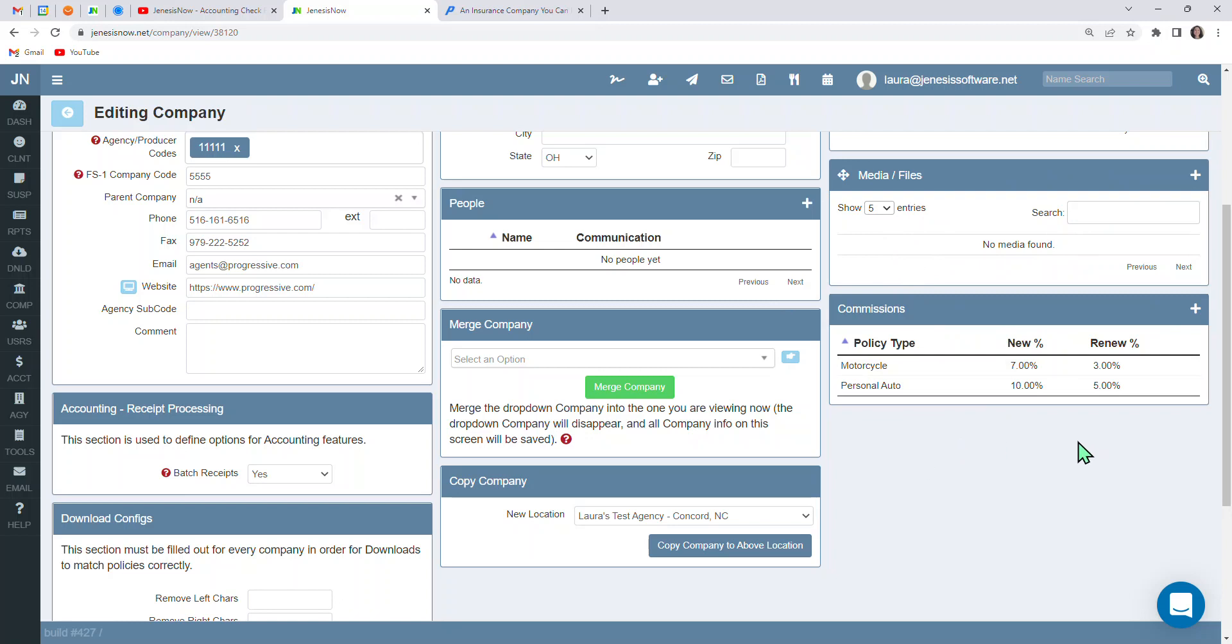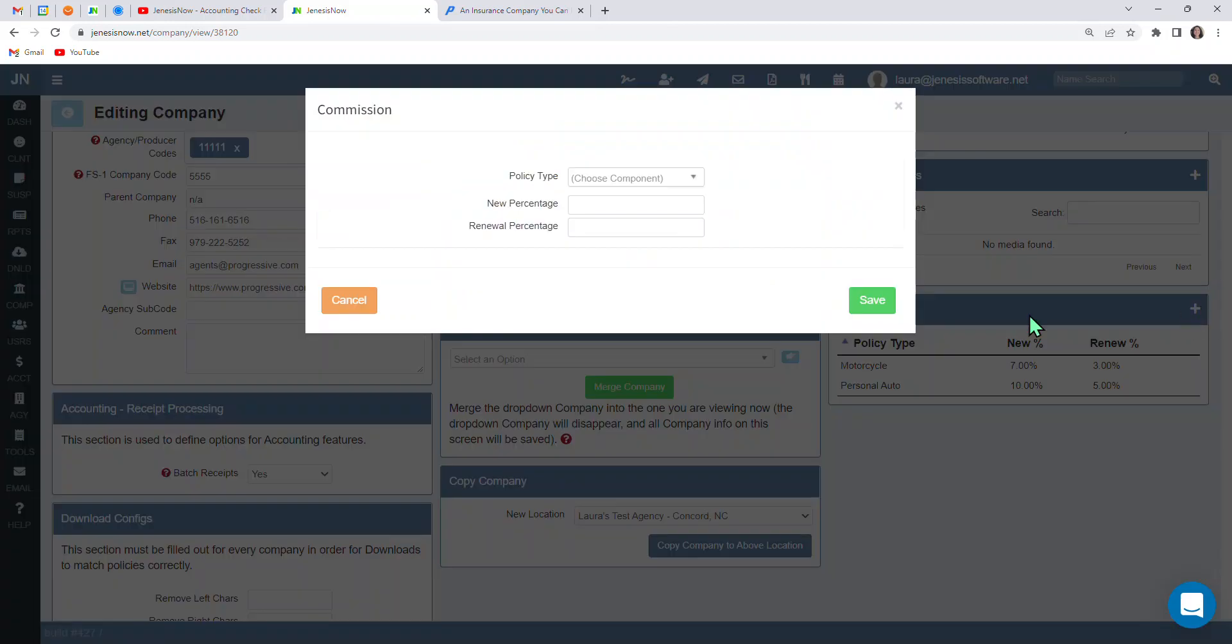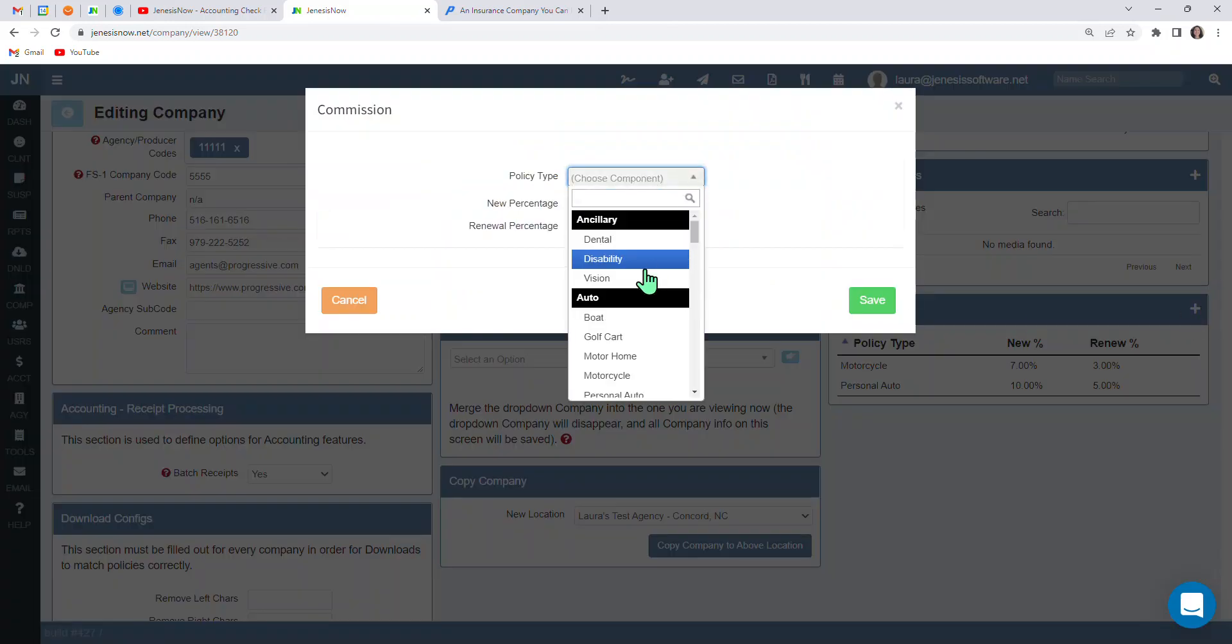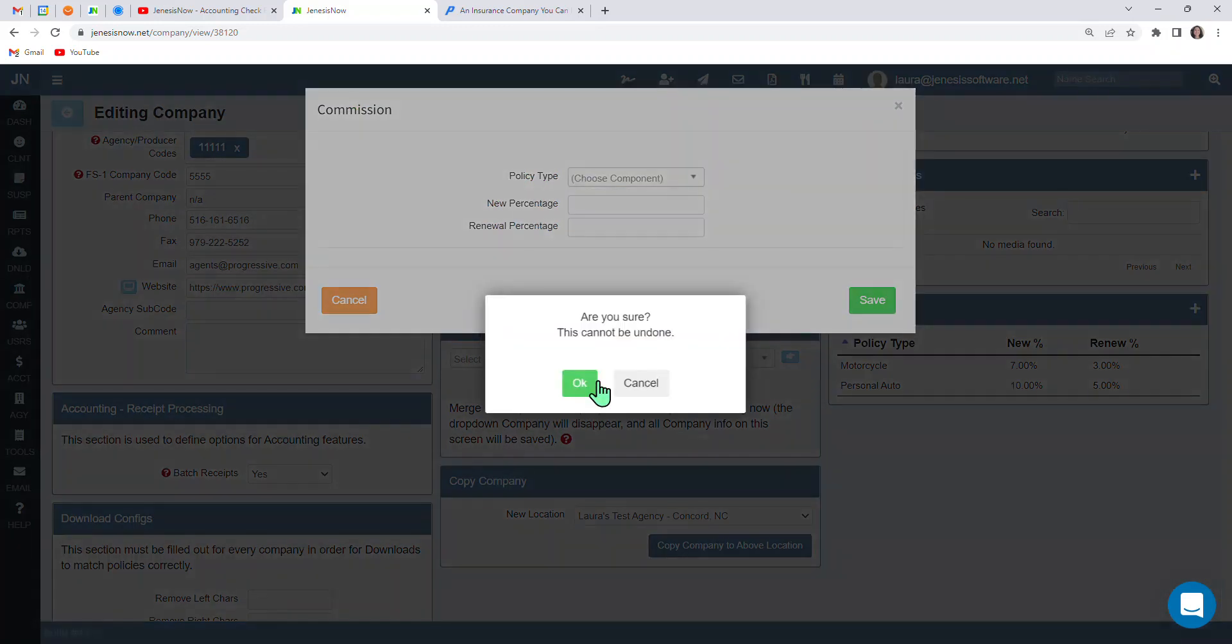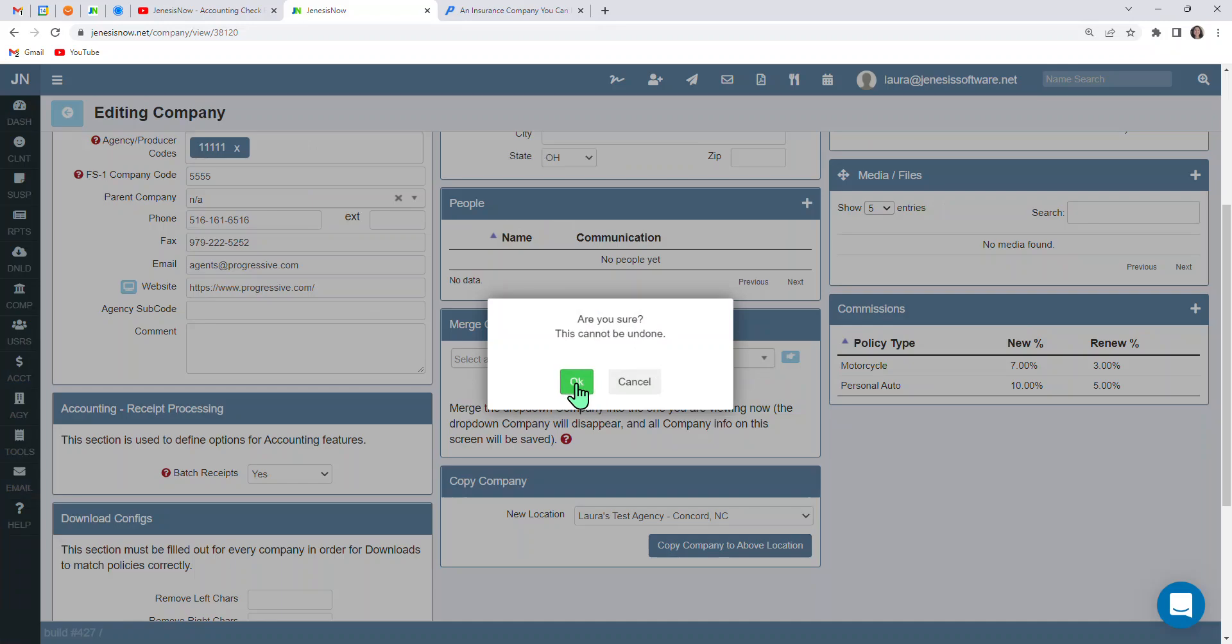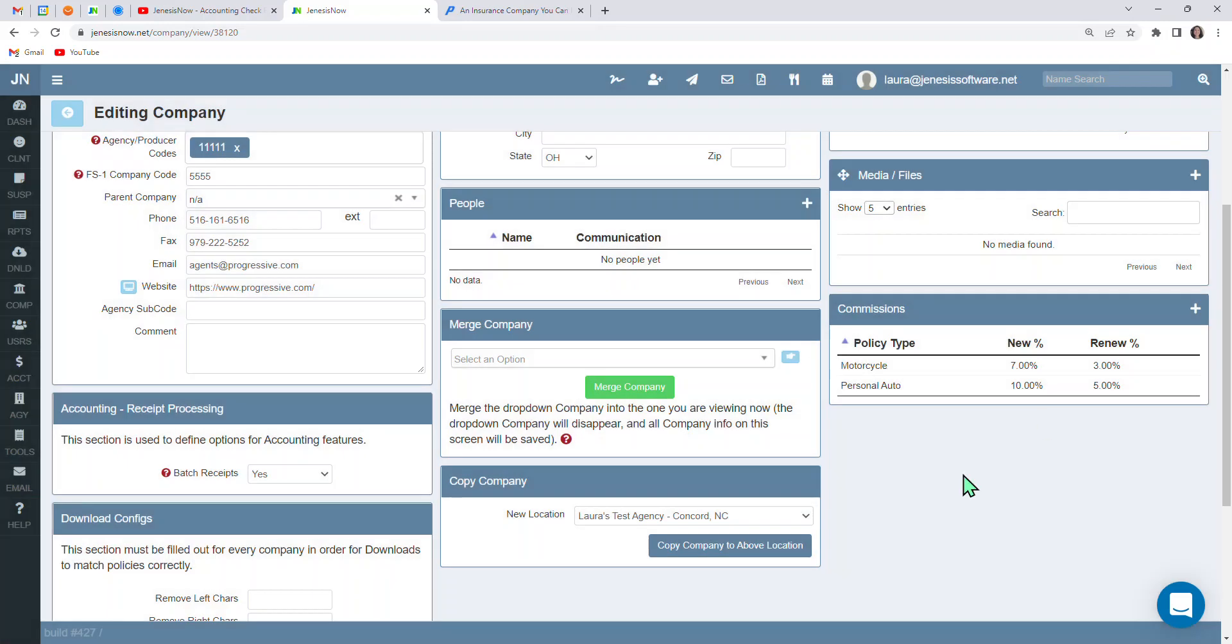Also important to note that you can keep track of your commissions with this carrier. Like, let's say, for instance, you write personal auto and motorcycle with this particular carrier. You can input that here by clicking the plus sign for commissions. You can select the policy type for the business that you write, and you can put in new versus renewal business here to keep track of your commissions with this particular carrier.